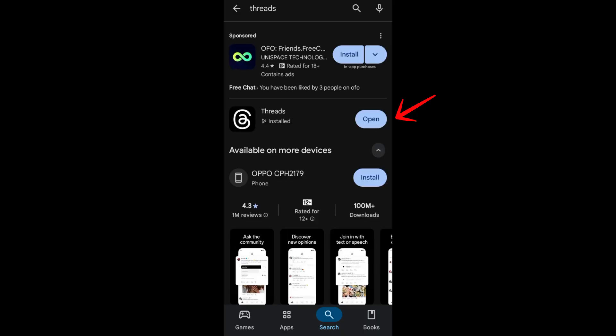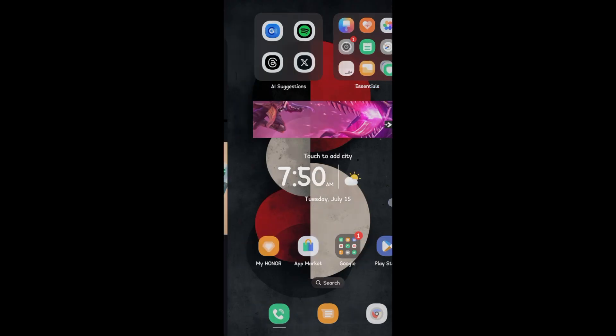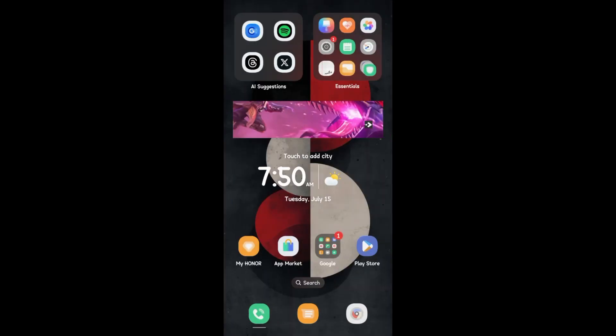First, you have to install Threads, and then once you have your Threads app, you can exit your Play Store or App Store and open your Instagram. Now the best thing to do here is to connect your Instagram to your Facebook.